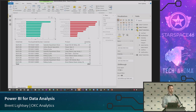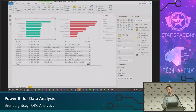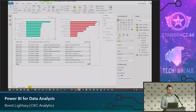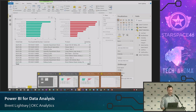If all your data is always perfectly clean and easy to get to, that's all you need to know. But I don't think anyone would say their data is always perfectly clean — there's always that extra 20% that creates 80% of the work.